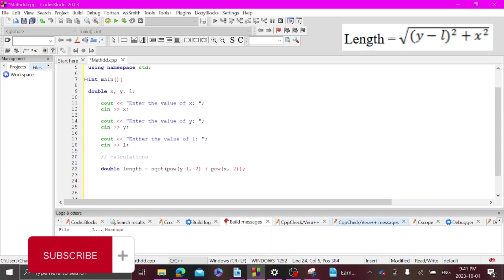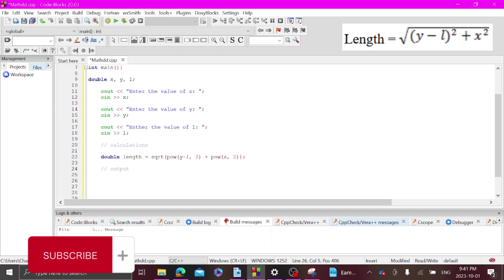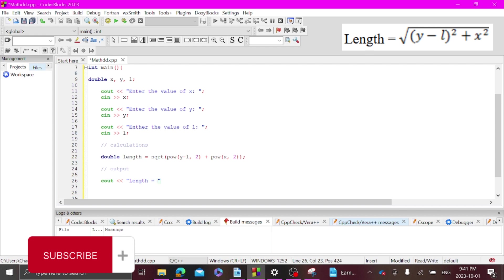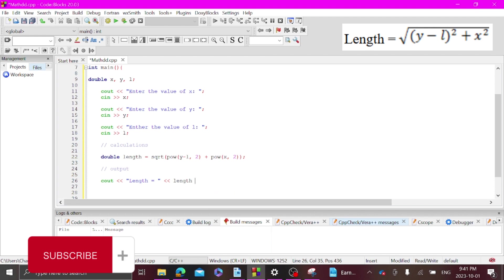And then output. So once that's done we're going to ask the program to cout length equals, and then print the length right here, the double that we just made here, and then end line here.